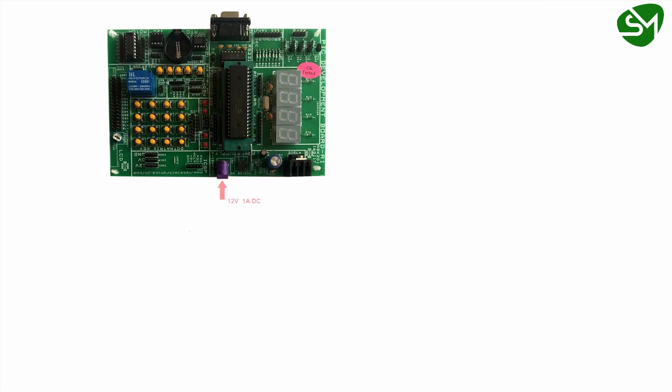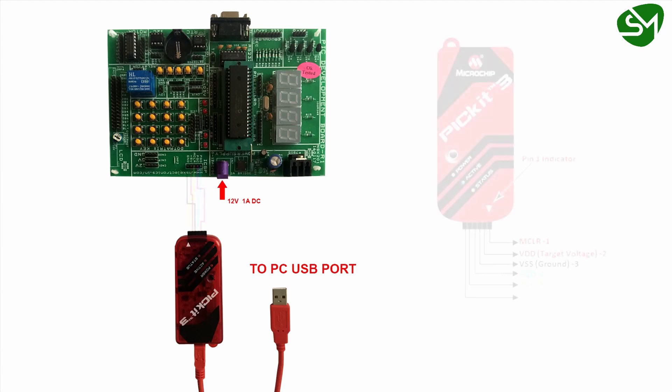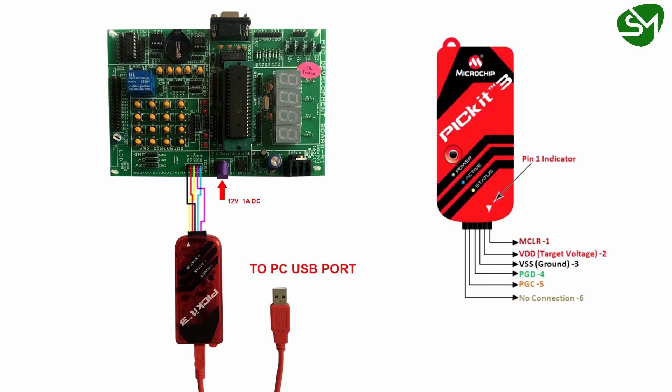For uploading the program onto the microcontroller, firstly power up the development board using external 12V 1A adapter through this socket provided. And then connect the PICKIT3 to your PC USB port using mini USB cable.